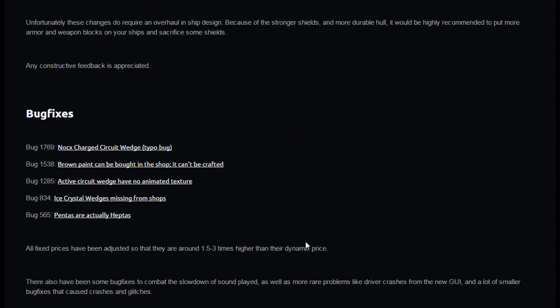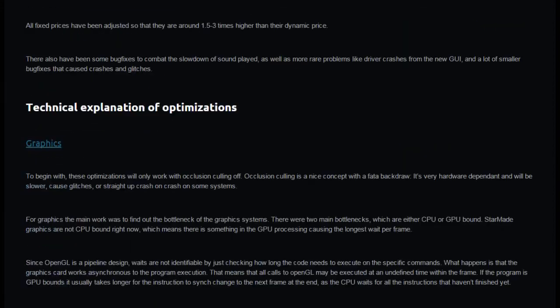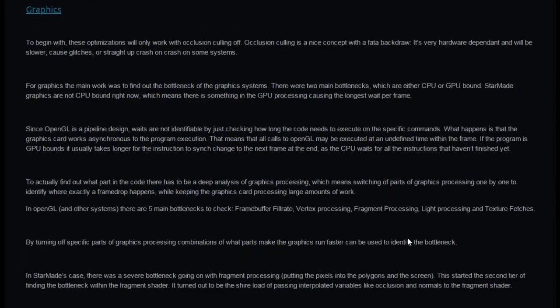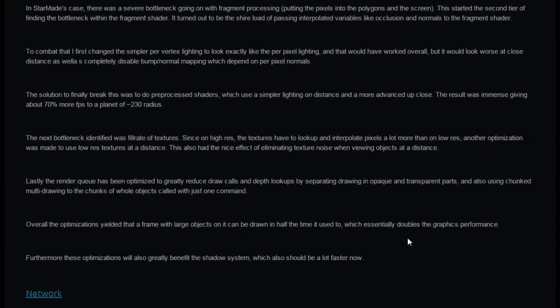And then we go into the bugs. So those bugs done. All prices have been adjusted so they're 1.5 to 3 times higher than their dynamic price. Then there is a very technical explanation of the graphics optimizations, but I'm not going to go into that. You can go and check that out over on the news post.